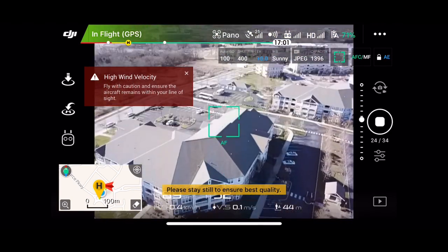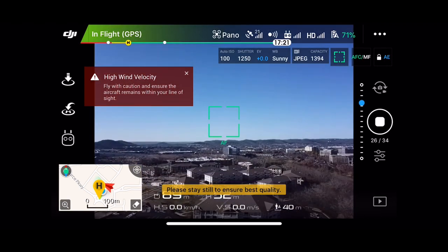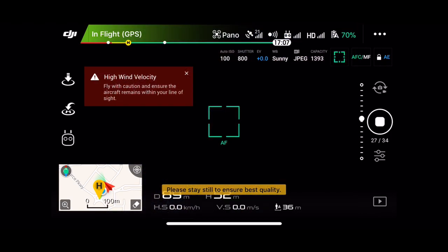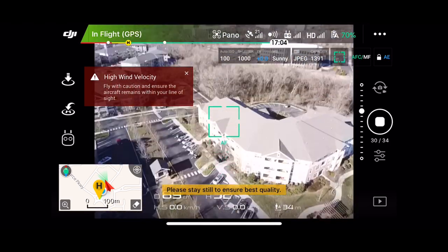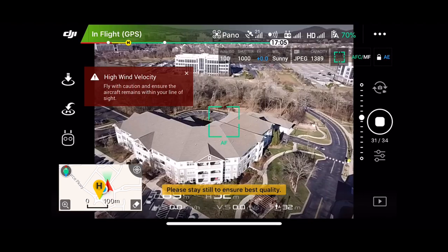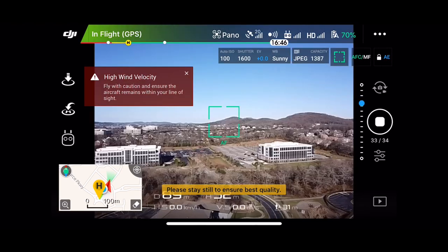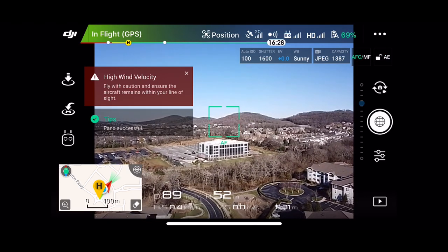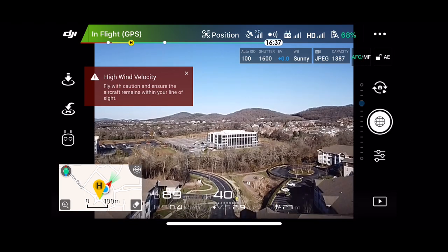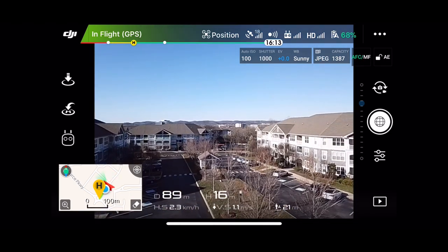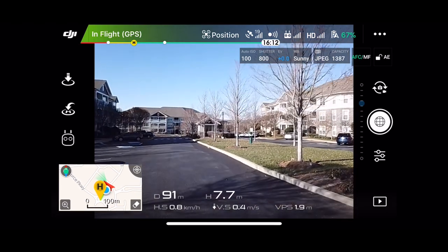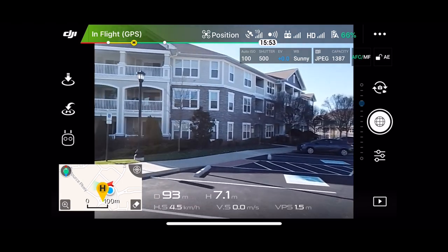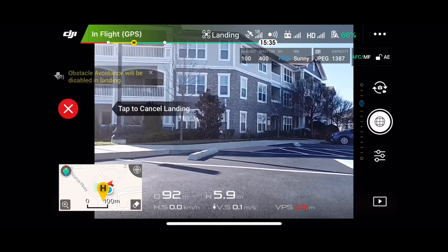With this high velocity wind, I think this is going to be my last flight guys, my last pano, and I'm going to bring her down. We're going to wait till it's safe so the cars aren't around. Landing.